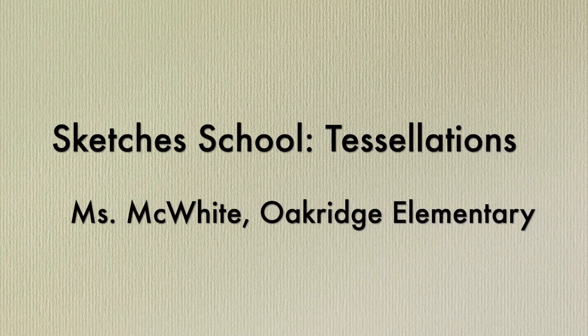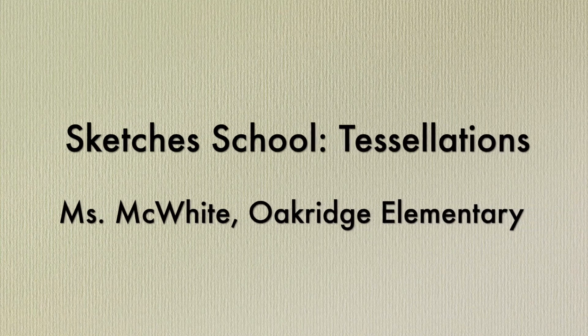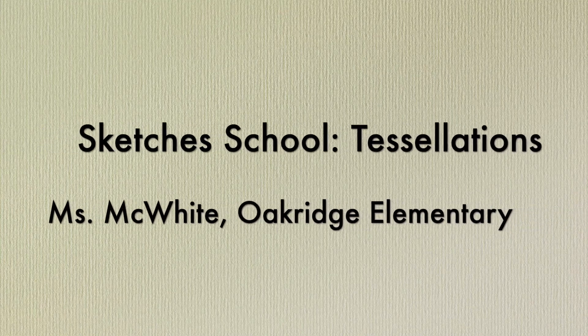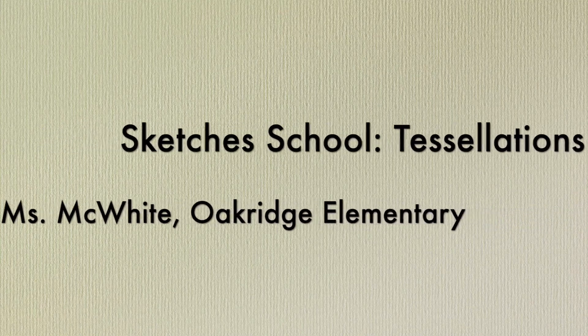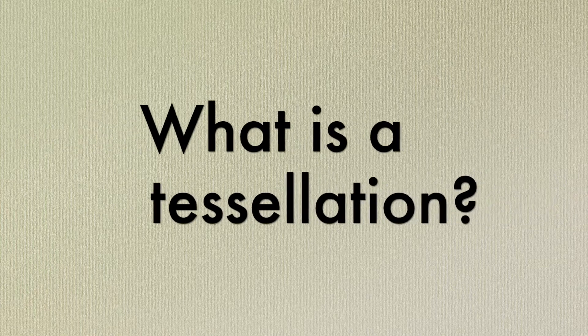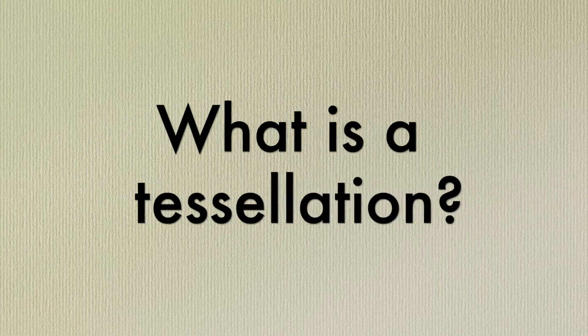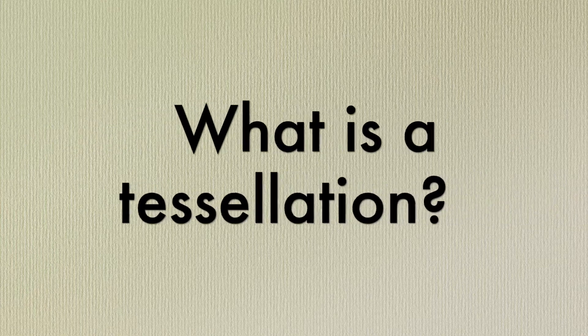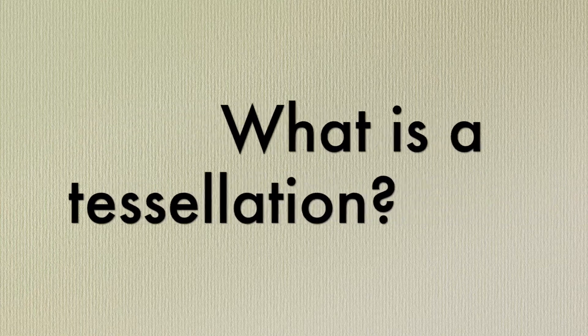Hi everyone, this is Miss Ant Kwipe from Oak Ridge Elementary. Today we're going to be creating a tessellation. What is a tessellation? A tessellation is a series of shapes that fit together perfectly. No gaps and no overlaps. You can think of it like a puzzle piece where each piece is identical.